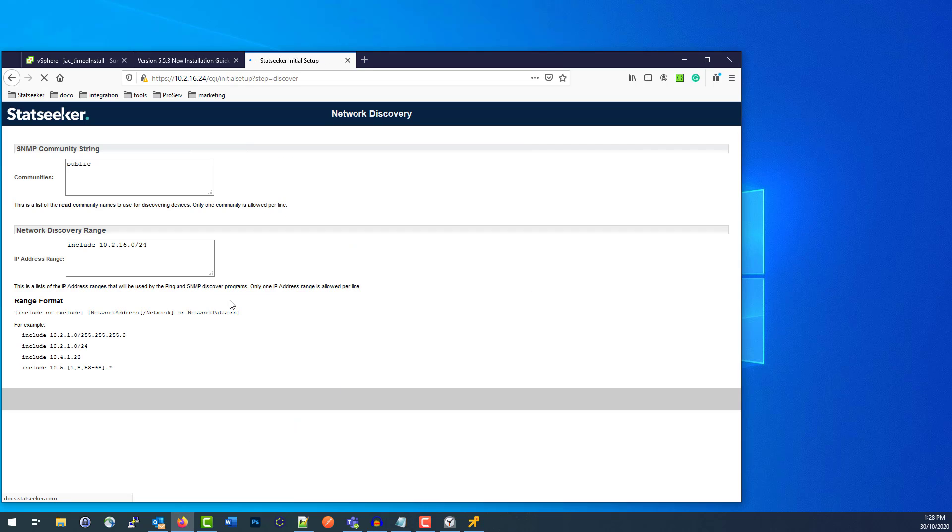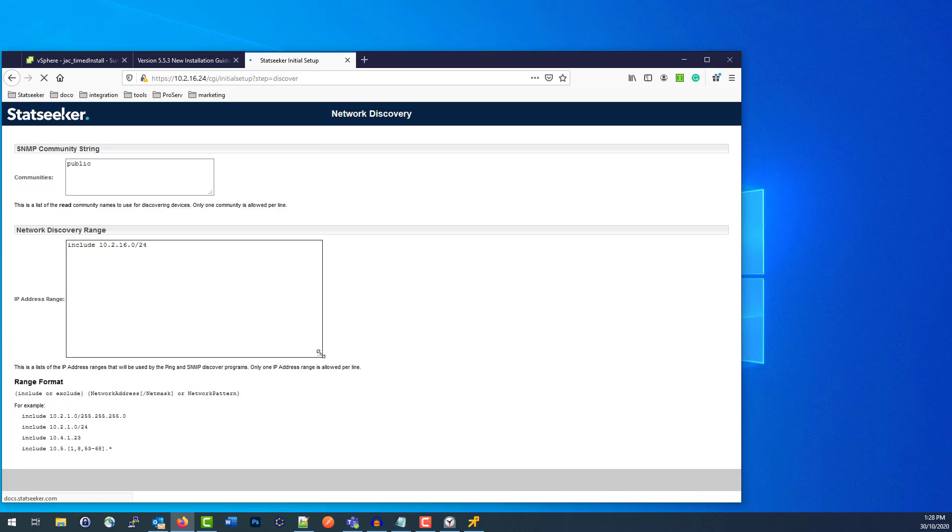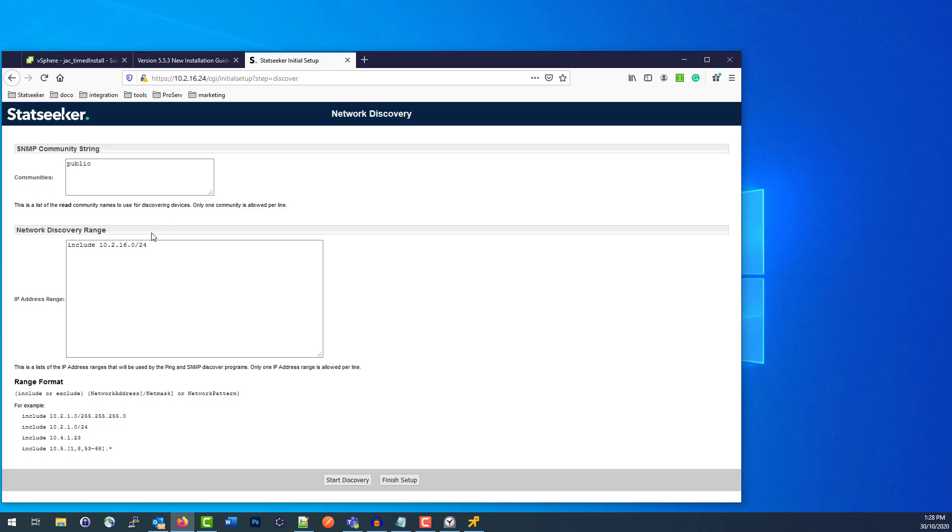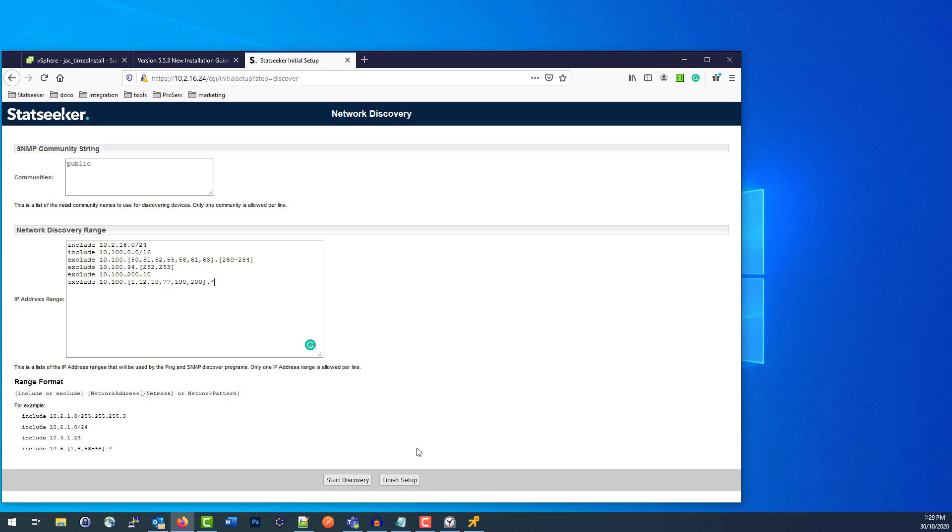And here you drop in discovery ranges that it's going to use. It'll go and hit all the devices within those ranges. If they respond happily to Statseeker, it will include them in its config and start polling them straight away. So adding your SNMP strings for the devices you want Statseeker to manage. And then we drop in our discovery ranges. So I'm starting in this 10.100 subnet with a few exclusions, devices that I don't want included in this instance. And then I hit Start Discovery.